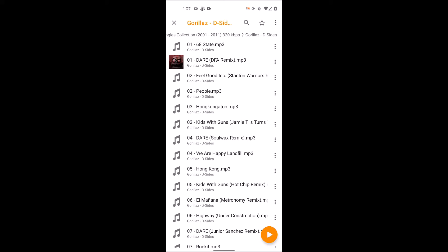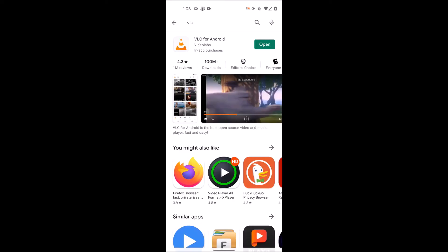So first things first, what you want to do is go to the Google Play Store and download an app called VLC for Android. This is an app we can use that will allow us to play the files once we've transferred them over.